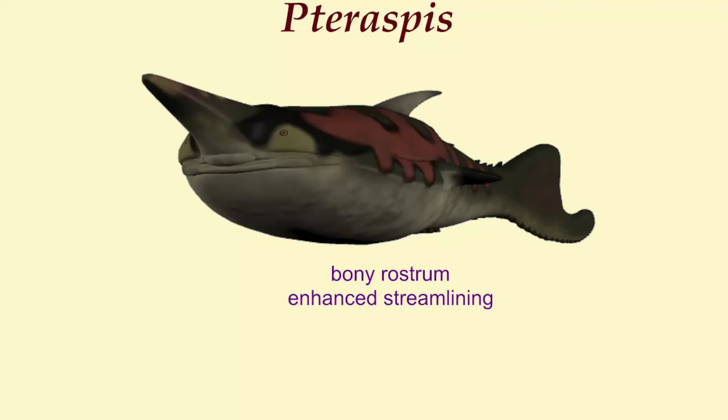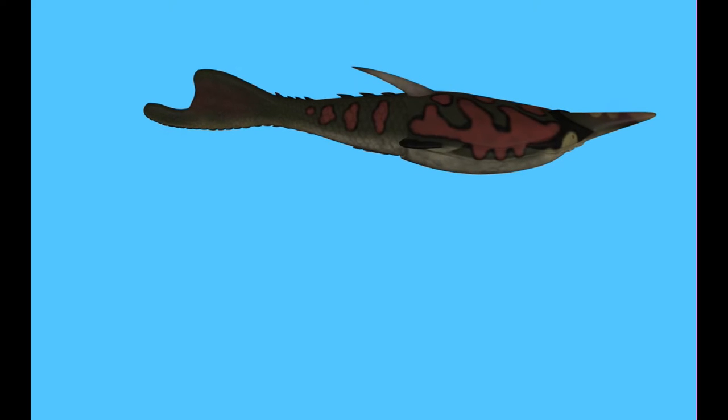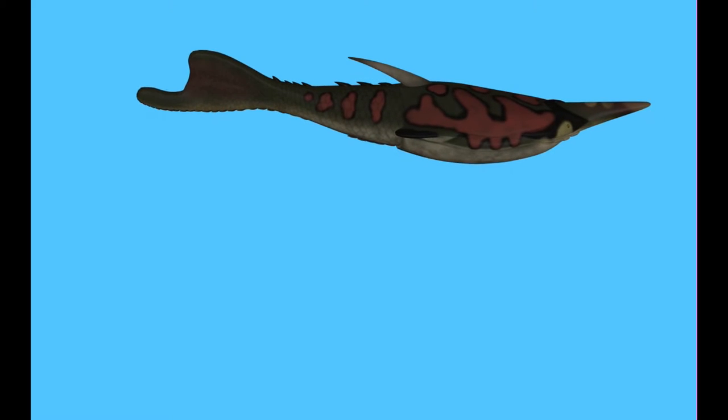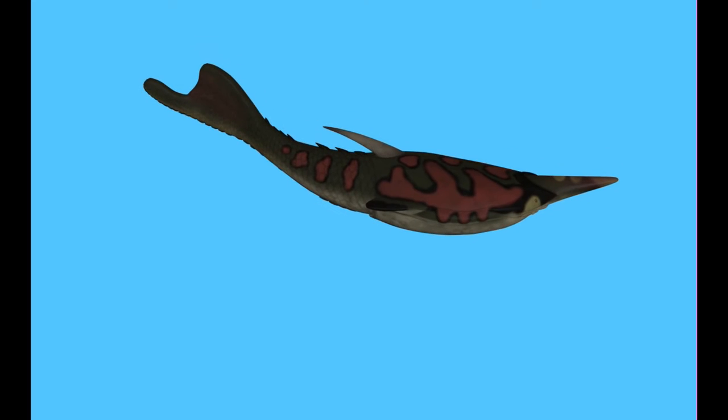In addition, it possessed a forward-facing bony rostrum which would have helped in streamlining, and a dorsal fin which probably served as some protection against predators.